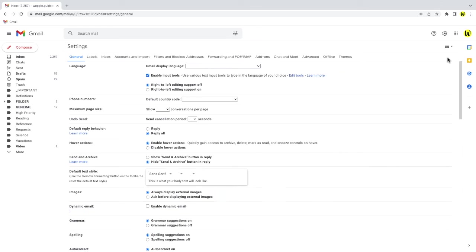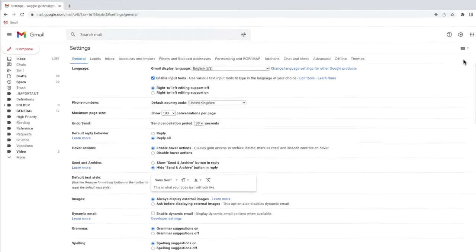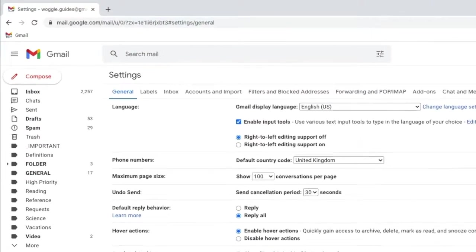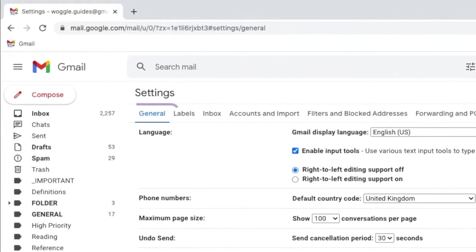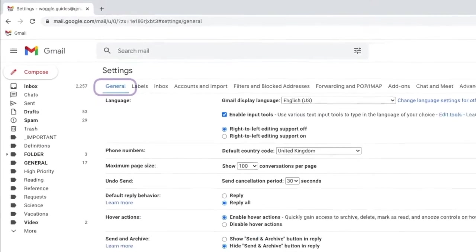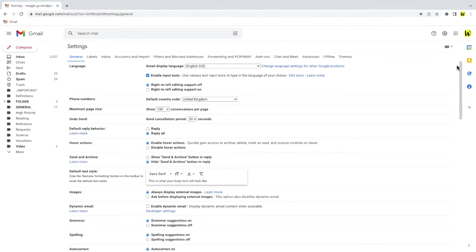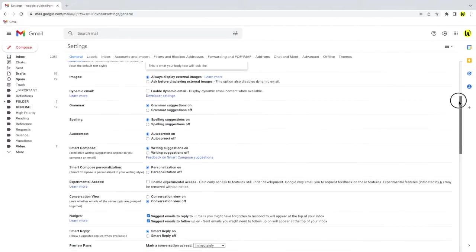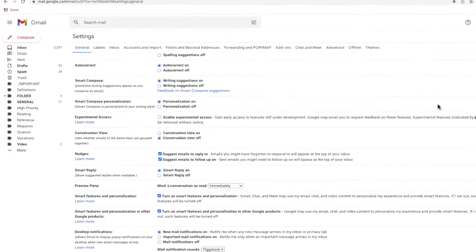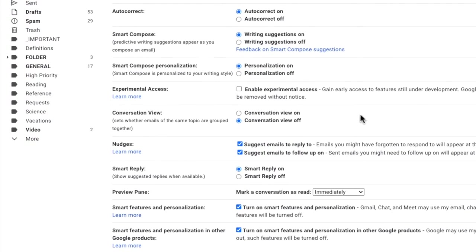A new window then opens, showing a number of heading tabs, but the one we're interested in is the general section which is open by default. If I scroll down that page a little, you'll see there's a conversation view section. At the moment, conversation view is turned off.